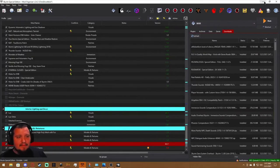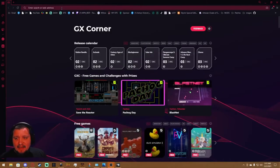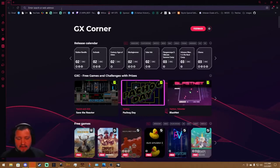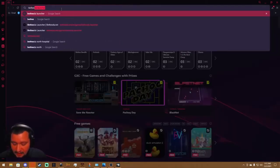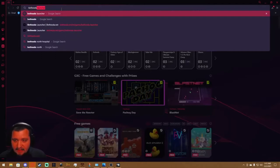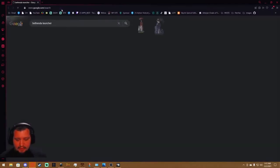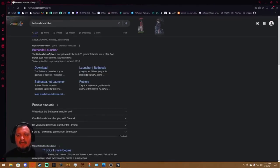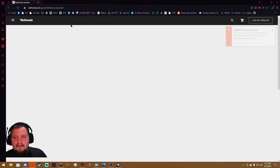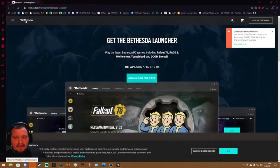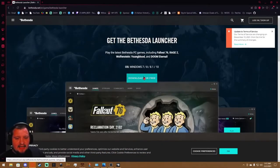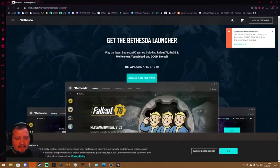Head over to your favorite web browser, hopefully not Internet Explorer, and you're going to type in Bethesda Launcher. Hit enter. Should take you to the Bethesda Launcher. This is the official Bethesda site, and you're going to hit Download for Free. I've already got it installed.